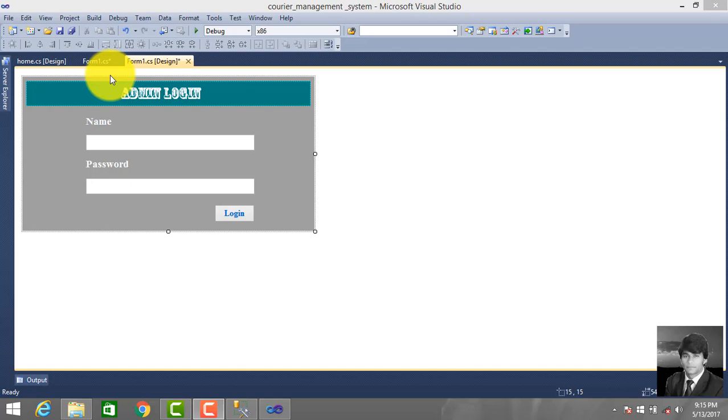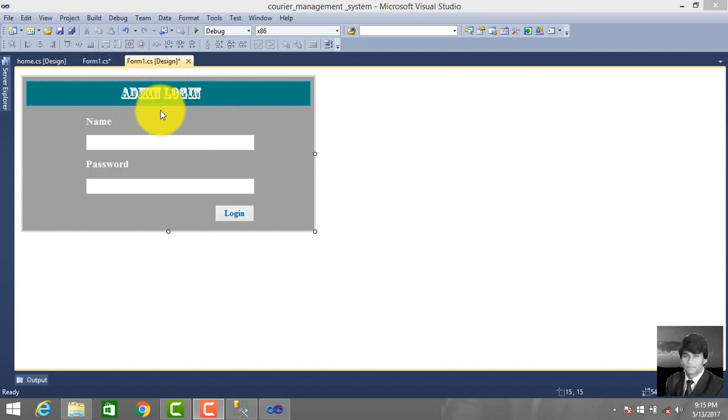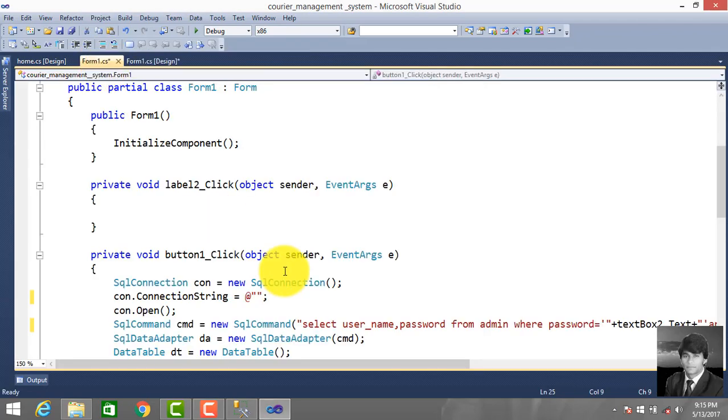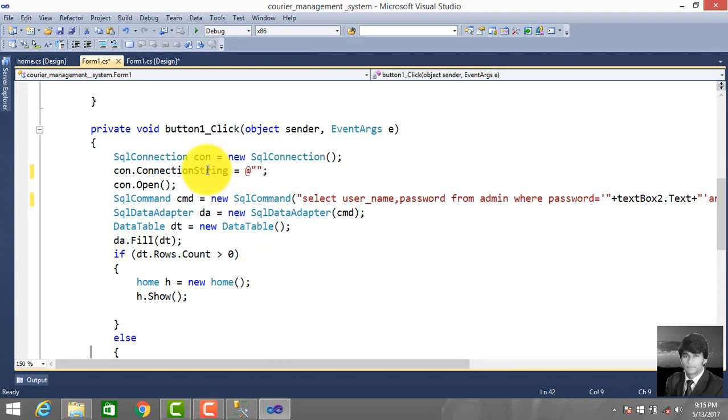Hello everyone, this is Abdushtar and in this tutorial I will teach you how to connect to databases and make a connection string. In our previous video we made an admin login, and this is the CS class button login where we wrote code.